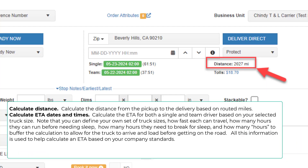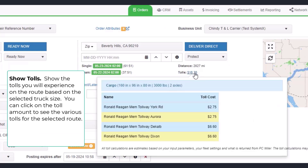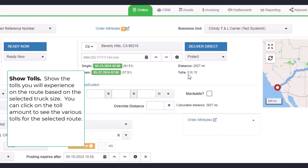It will then do the following: first, calculate the distance from the pickup to the delivery based on routed miles; then calculate the ETA for both a single and team driver based on your selected truck size. Note that you can define your own set of truck sizes — how fast each can travel, how many hours they can run before needing sleep, how many hours they need to break for sleep, and how many hours to buffer the calculation. All this information is used to help calculate an ETA based on your company's standards. Finally, it will show the tolls you will experience on that route based on the selected truck size. You can click on the toll amount to see the various tolls for the selected route.